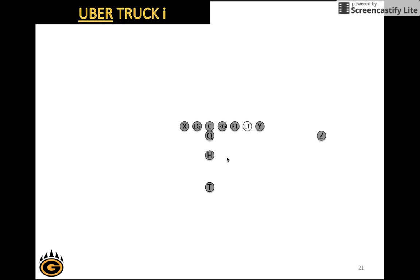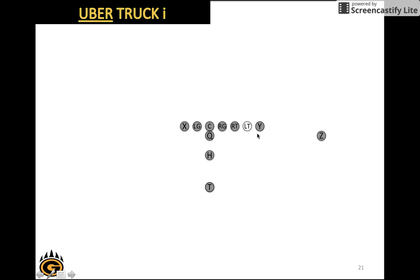Next we have Uber Truck I. Uber is not a shift, it is an unbalanced formation. That's why we call it Uber, unbalanced to the right. So the left tackle, instead of lining up here, will line up on the right side of the right tackle. We've created an advantage on this side of the ball by bringing another lineman over here. Now we have an advantage of having one, two, three linemen on this side of the ball to beat the defense.